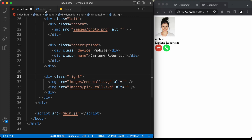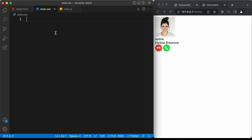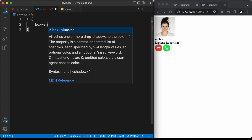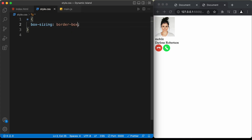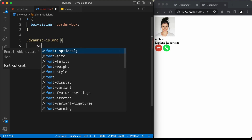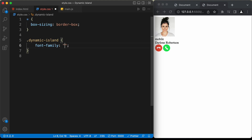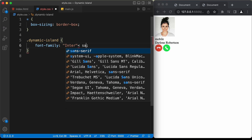Now let's start with the CSS. First, let's select all elements and set box-sizing to border-box so that we have the correct width and height for all elements. If you want to know more about box-sizing border-box, I have a video on that — I'll leave the link in the description. Now let's target the dynamic island and set the font-family to Inter and sans-serif.